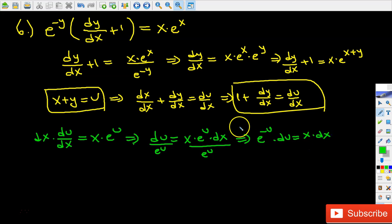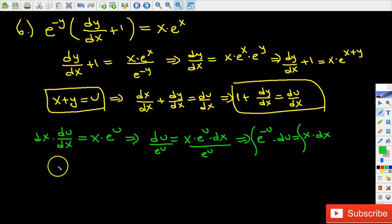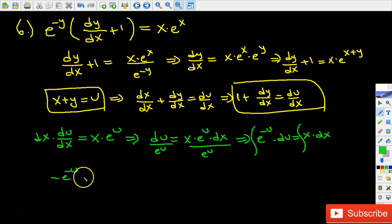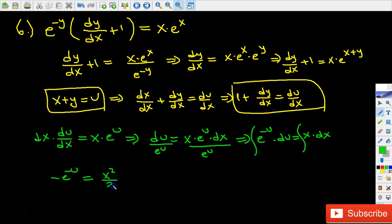As a last step I'm going to take the integral of both sides. On the left hand side I get negative e to the power of negative u, and on the right hand side x squared divided by 2 plus c.